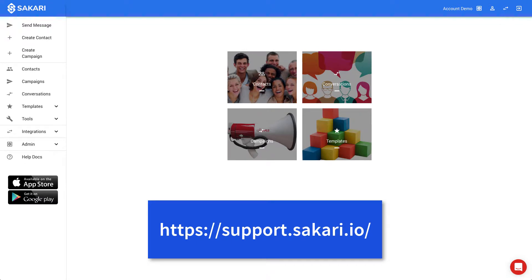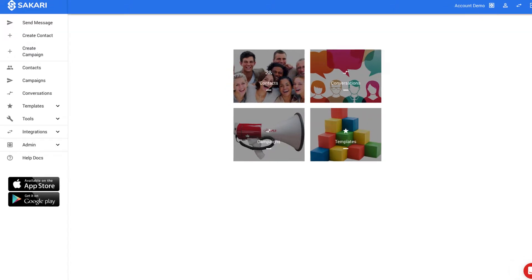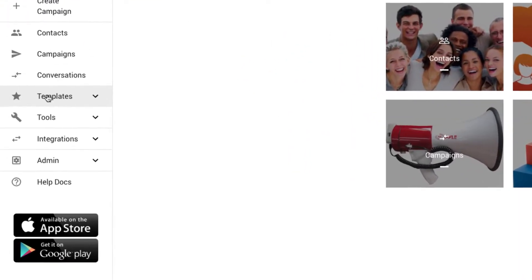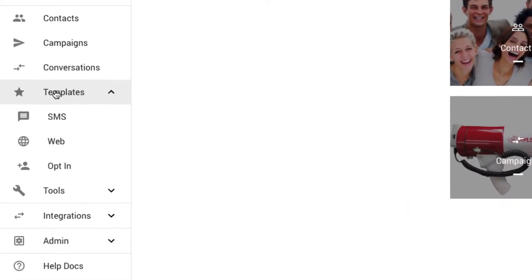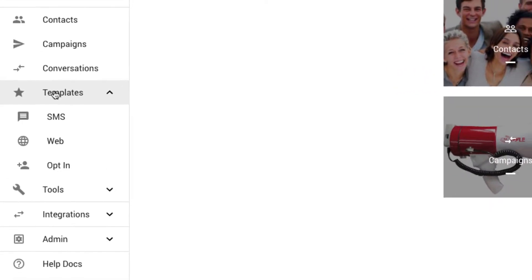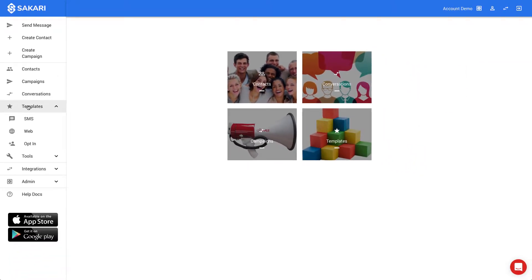Let's get started with templates first. To view the templates in Sakari, I'll click on Templates in the left navigation. Templates allow you to save commonly used messages, so they can be easily reused. While not required, templates will save you a lot of time. Templates can be sent to an individual contact, or sent to thousands of contacts when used in a messaging campaign.